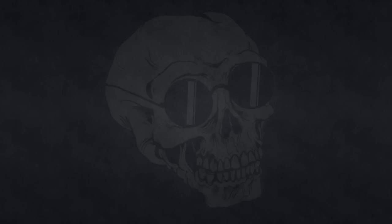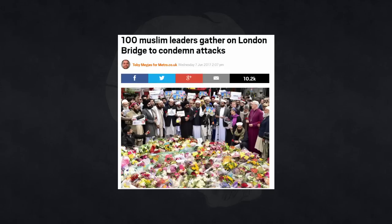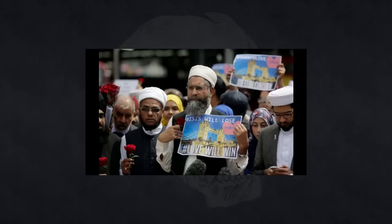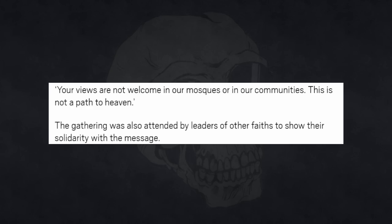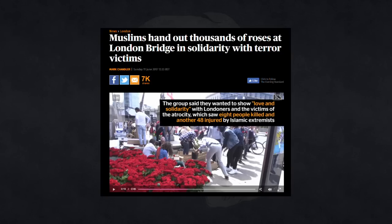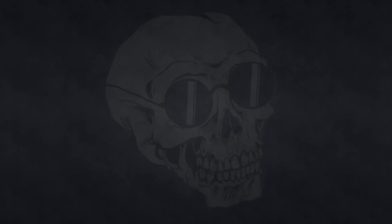Let's take a look at the third one, the London Bridge attack. And I don't really want to belabor the point here, but here we go. 100 Muslim leaders gather on London Bridge to condemn attacks. ISIS will lose. Love will win. Your views are not welcome in our mosques or in our communities. Muslims hand out thousands of roses in solidarity with terror victims.